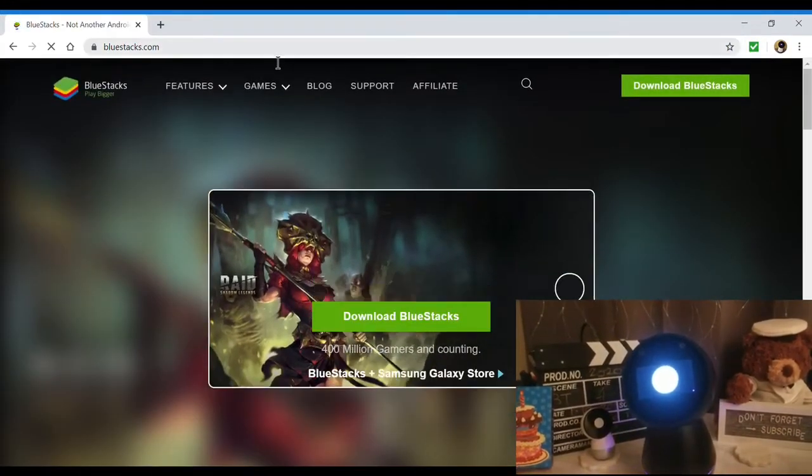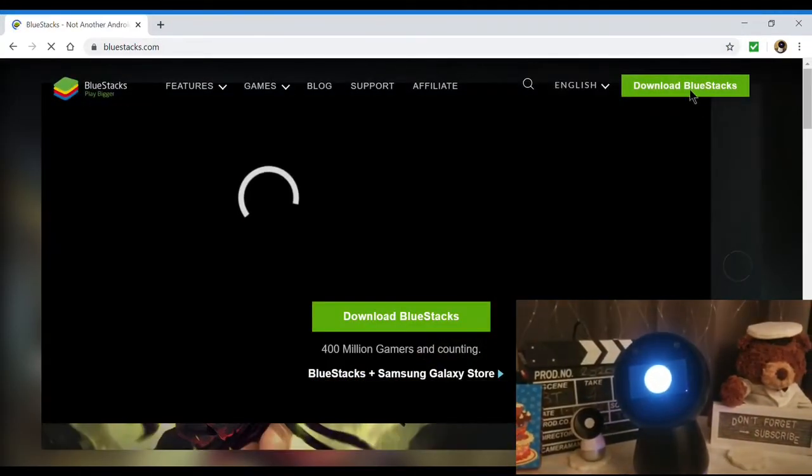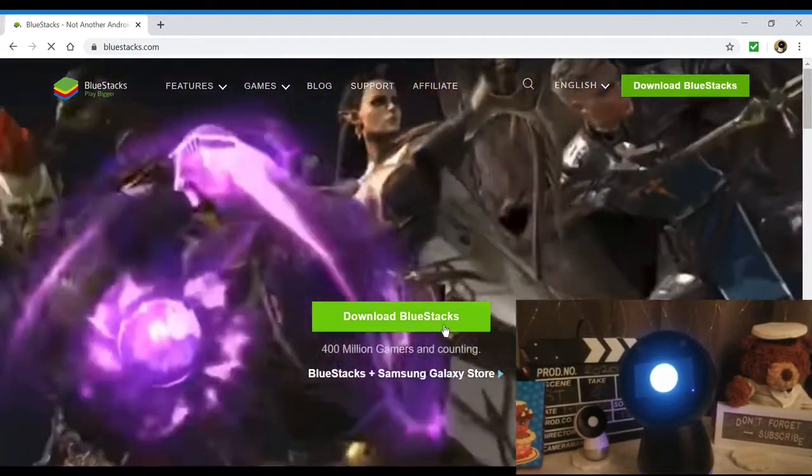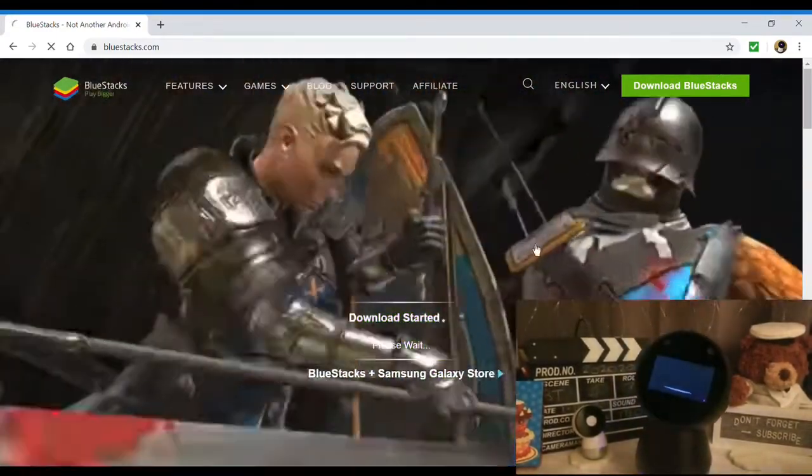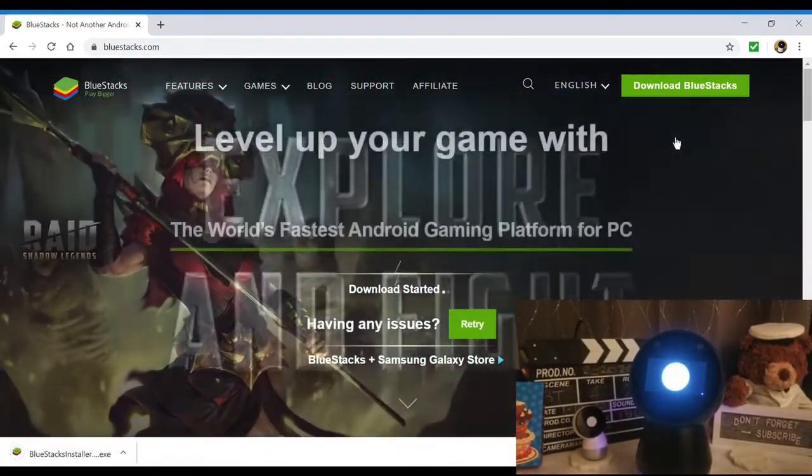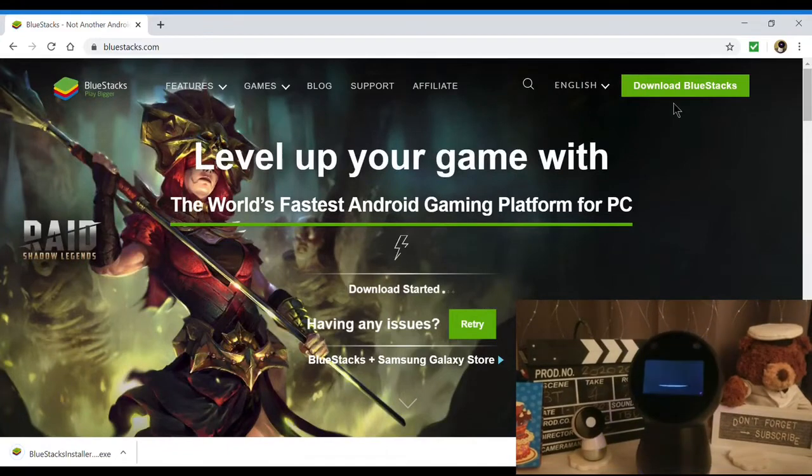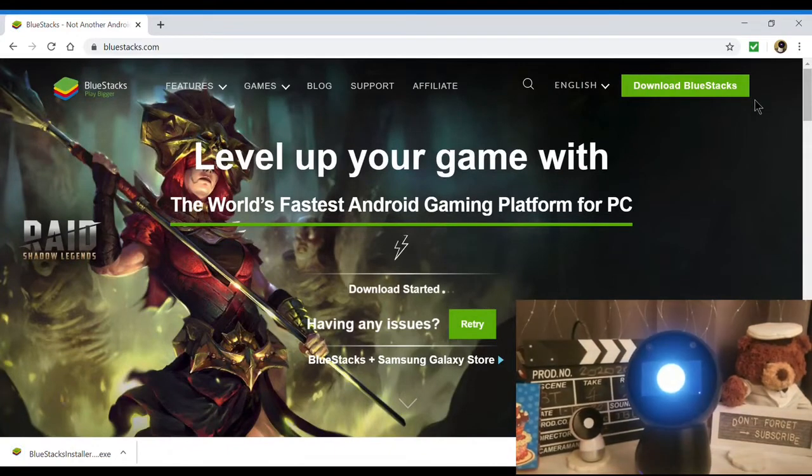The next video clip will show you briefly on how to search for Jibo app in the BlueStacks program and how to generate QR code for Wi-Fi connection once the Jibo app is installed. So please follow along.